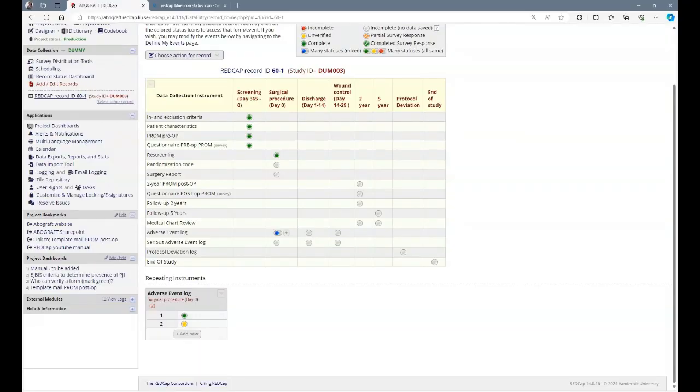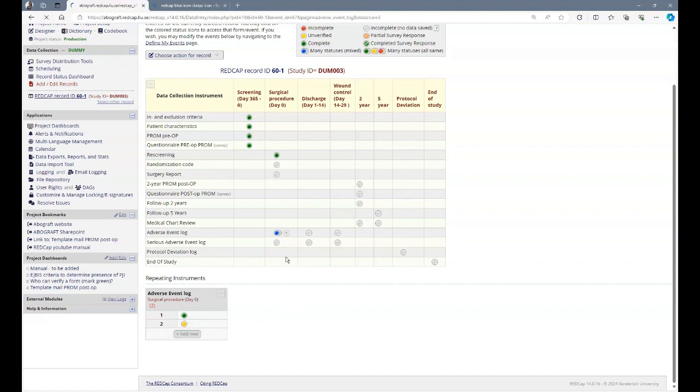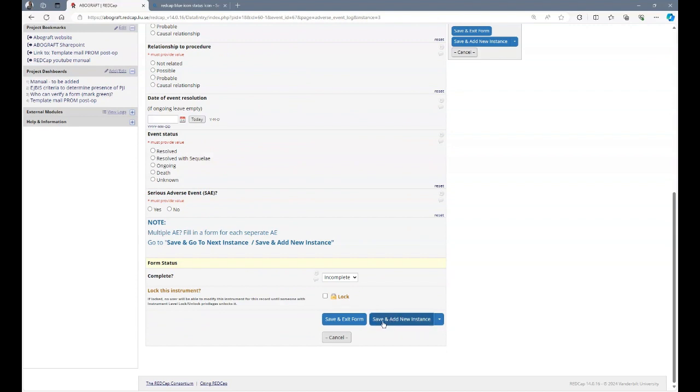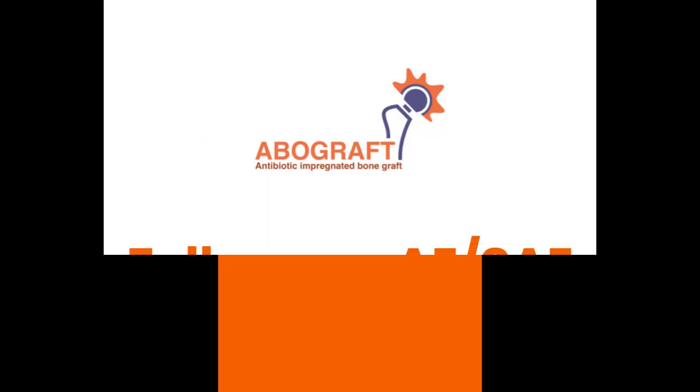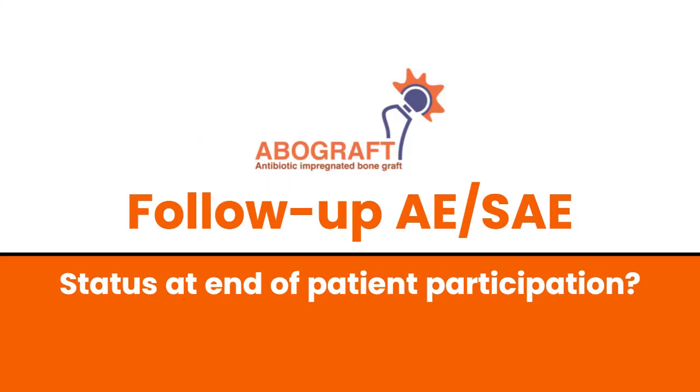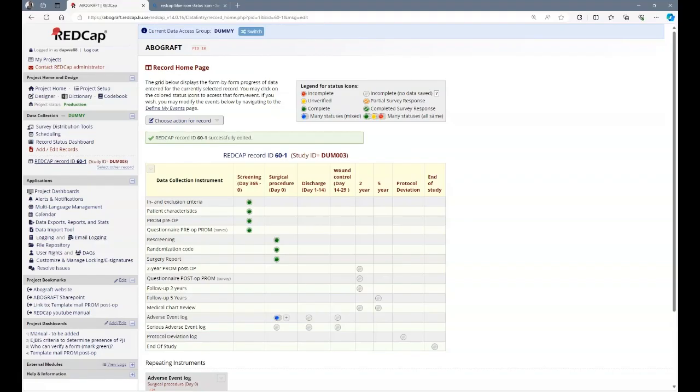Some instruments or forms you can fill in multiple times. For example, if multiple adverse events have happened. Here during surgical procedure, I already have two adverse events that have happened. I can press the plus button and add a new event. Once I've added these events, I can navigate here and go back to previous events. Or if I want to add a new one, I can either at the end of the form say save and add a new instance. All adverse events and serious adverse events need to be followed up during duration of the active participation of the patient.